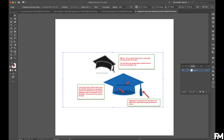We're back with another real-life example from a customer or student in our free Adobe Illustrator course. We teach you how to use Adobe Illustrator for free — we have an online course you can go through at your own time, your own pace.